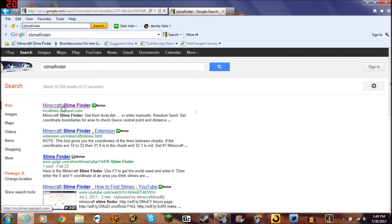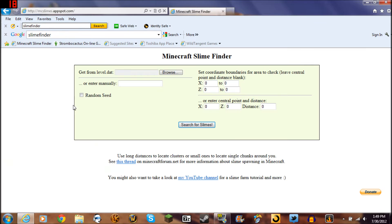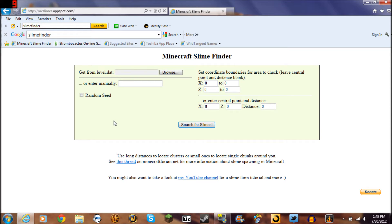I go right to that, click slime finder. There you go, it pops up that page. There's another one out there, I've seen it once but I've never used it. This is the one I use. It's pretty simple and straightforward.